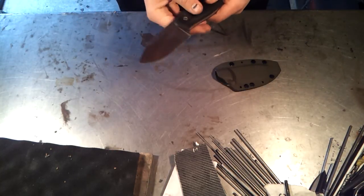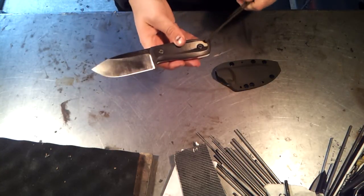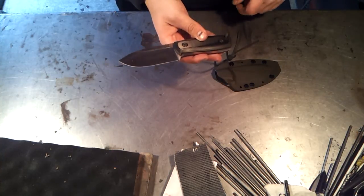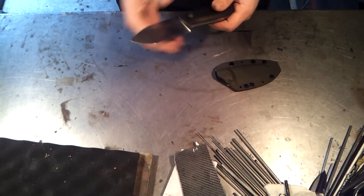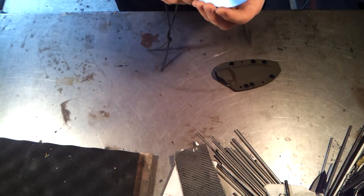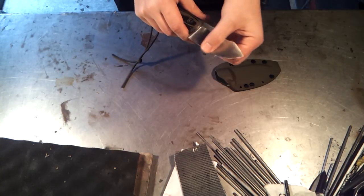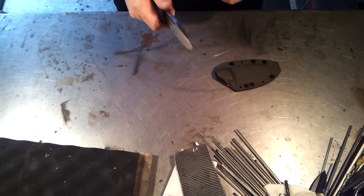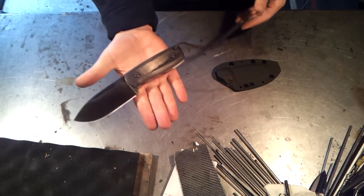Nice convex edge. Instead of doing the flat bevel for the edge, I always put my secondary bevel on the slack part of the belt, so it's actually a convex edge. Like the micro bevel if you will is convex. So all you have to do is strop it to keep it sharp.